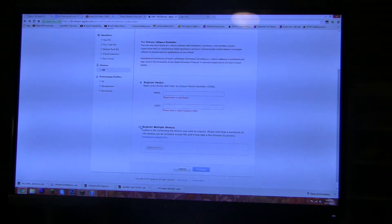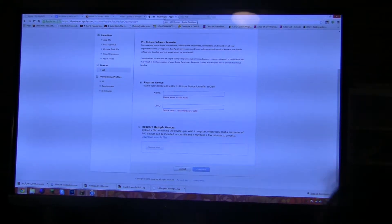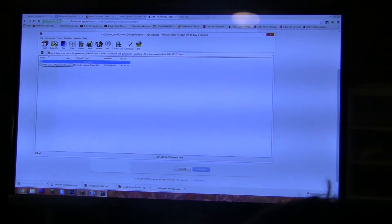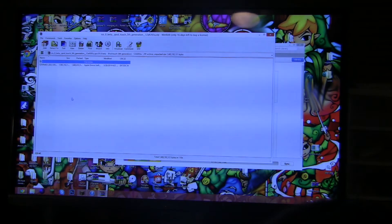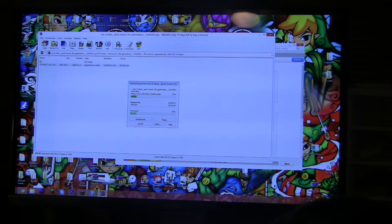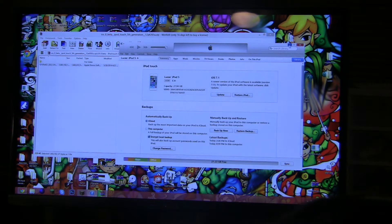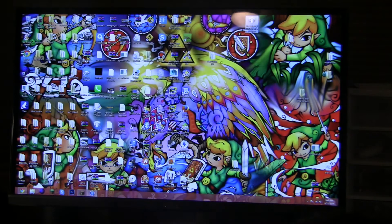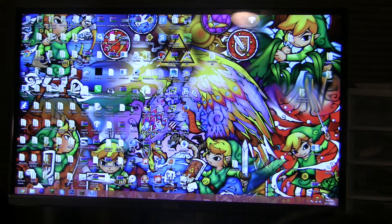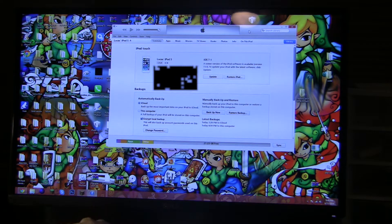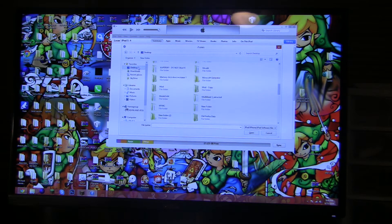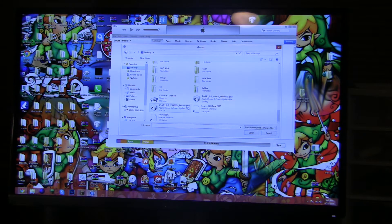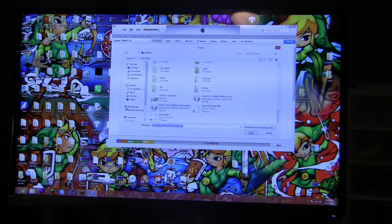Now I'm going to open up my iOS 8 beta. Here's the software right here. So I'm going to extract it to my desktop and it's surprisingly fast. Now I have it right here. So now we're going to open up iTunes and you're going to press Shift Update.